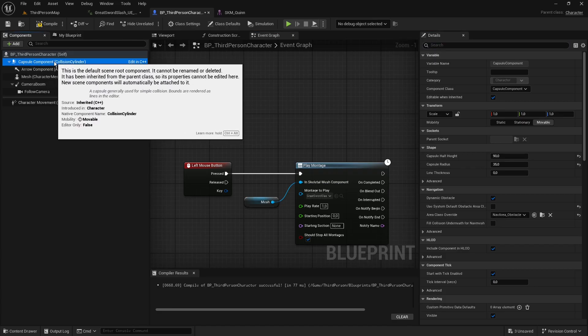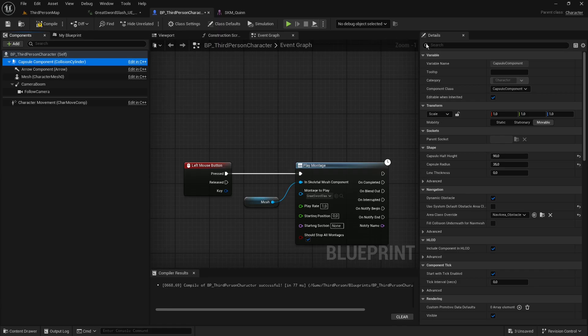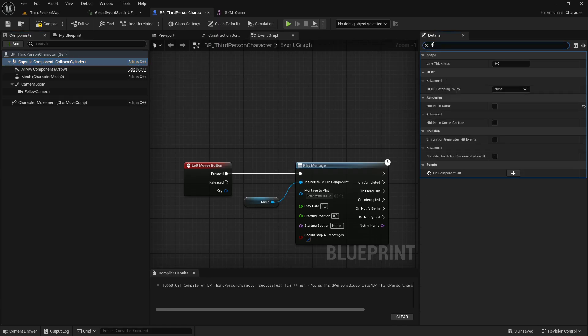Next, select the capsule. In the details window, look for Hidden in game and uncheck it. This will let us see how the capsule behaves when the animation is executed during gameplay.